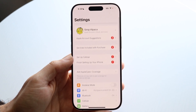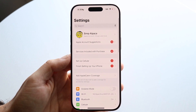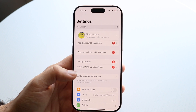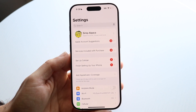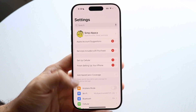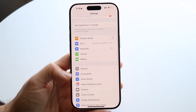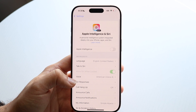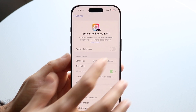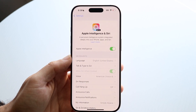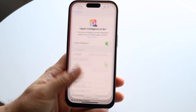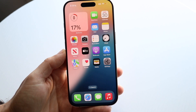Now you can use your phone as you normally would, and invoke Siri as you normally would. But if you want to go back into Apple Intelligence, all you have to do is go back into Settings, tap on Apple Intelligence, toggle it back on, and you're pretty much good to go.